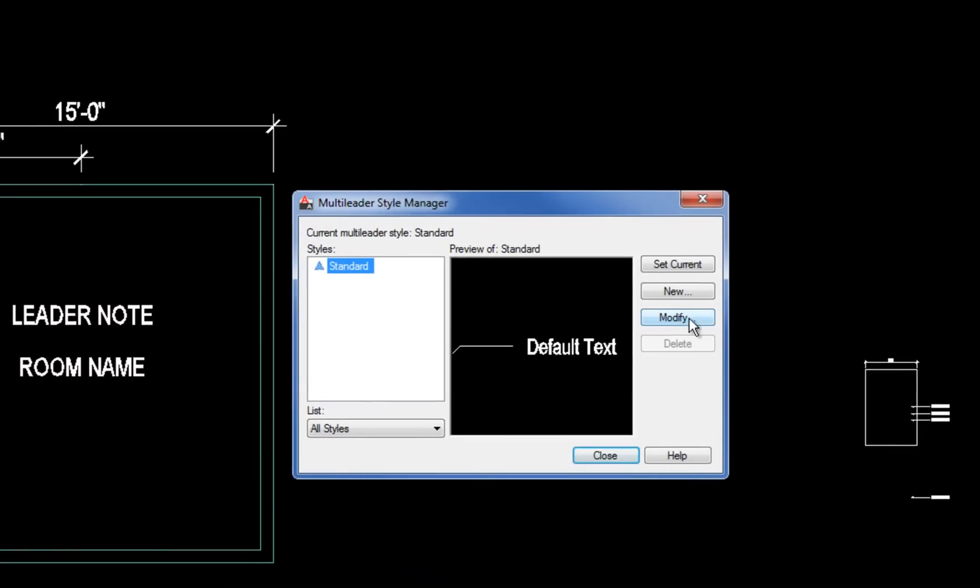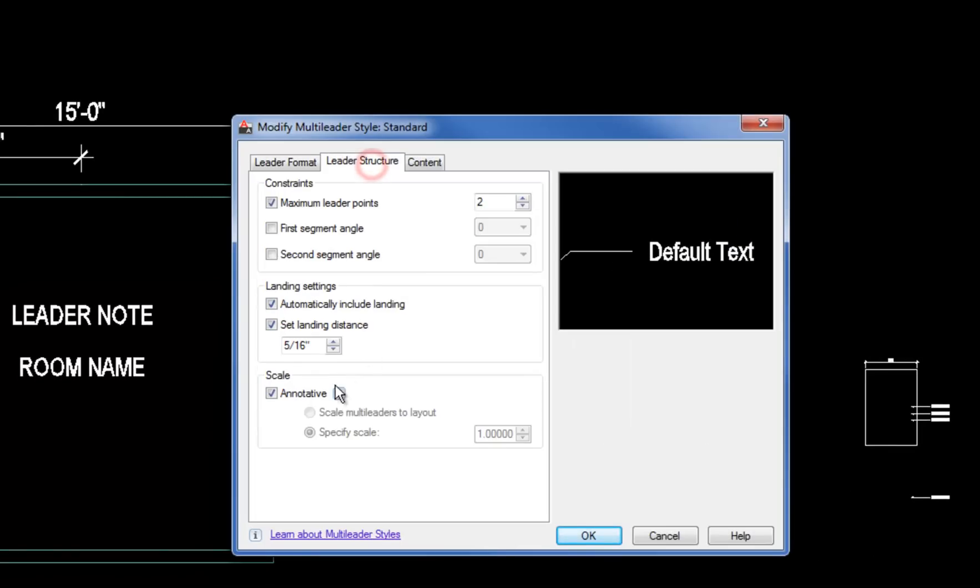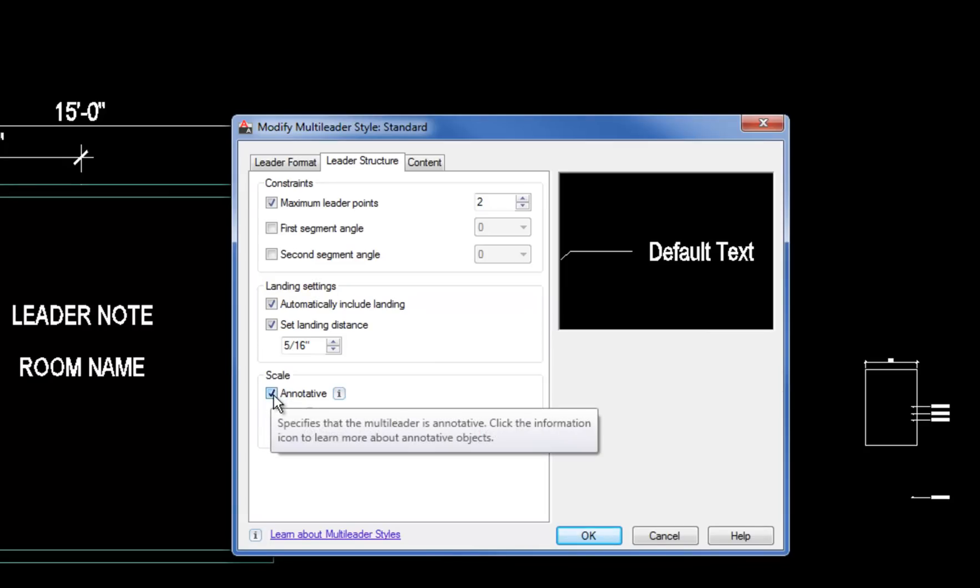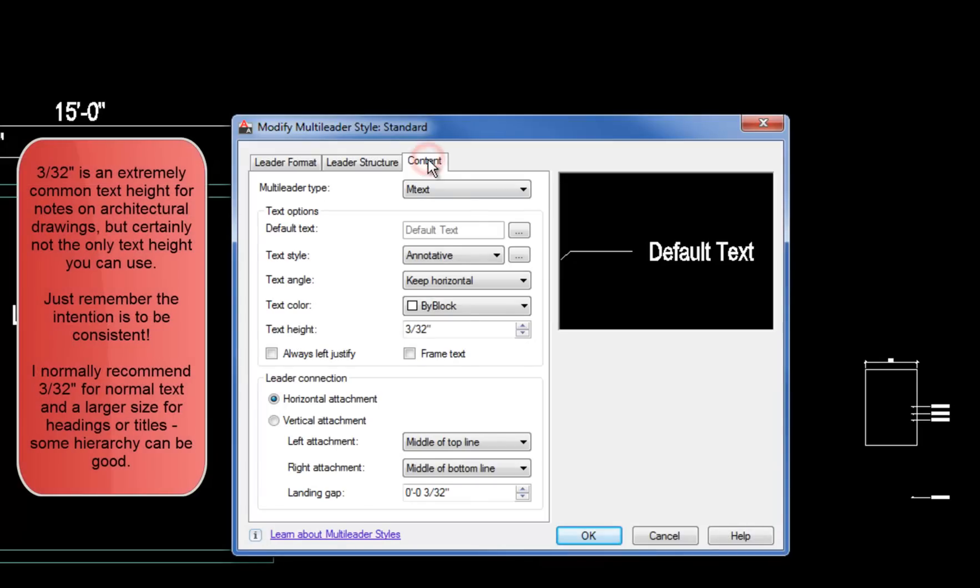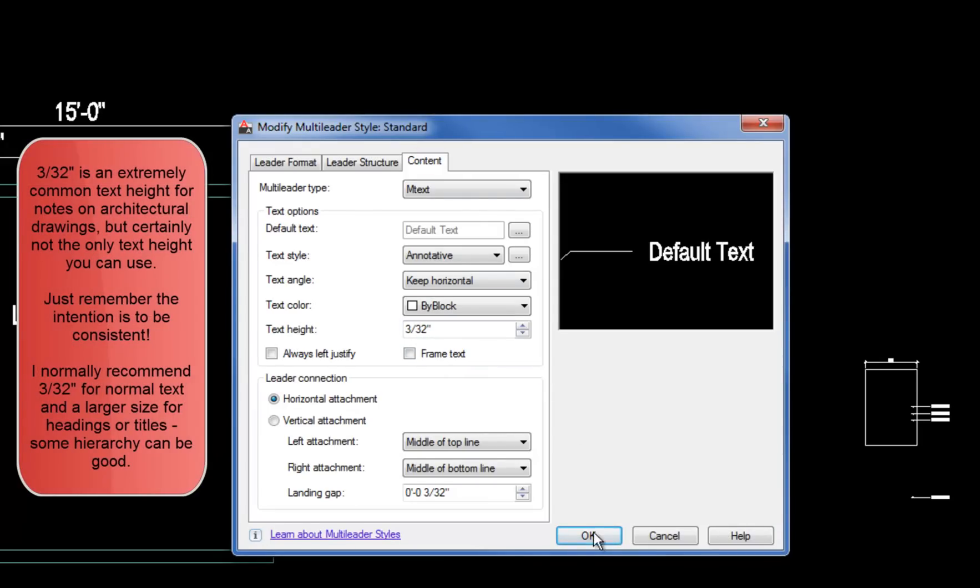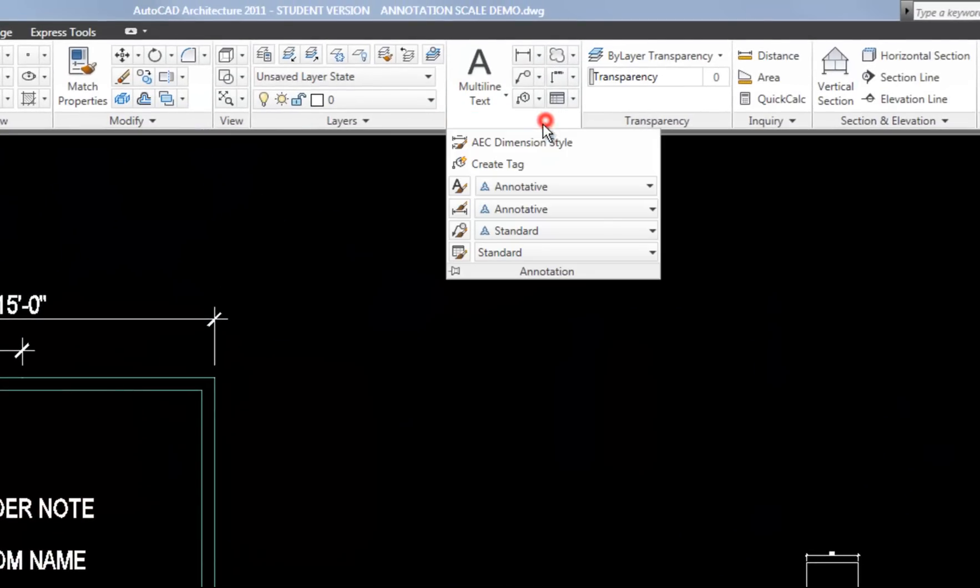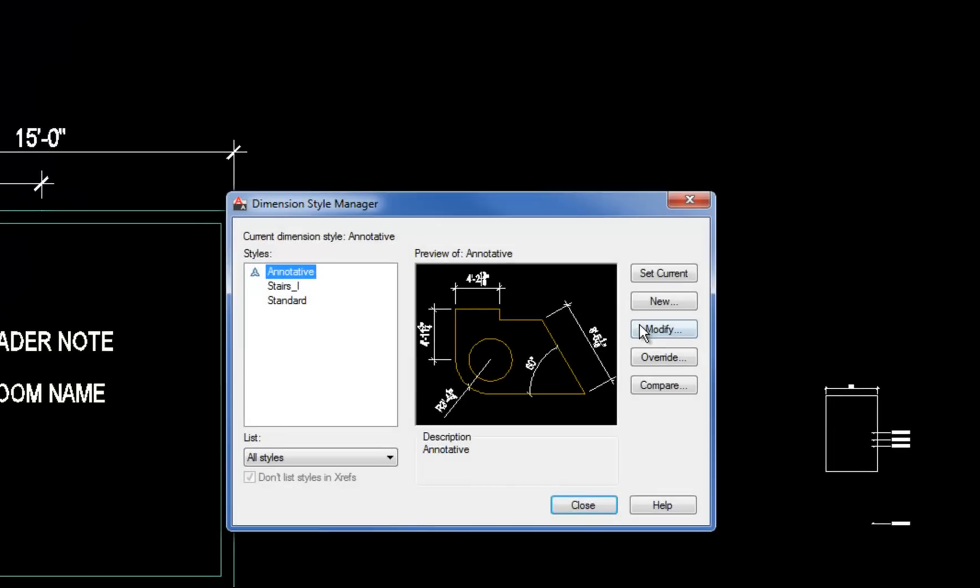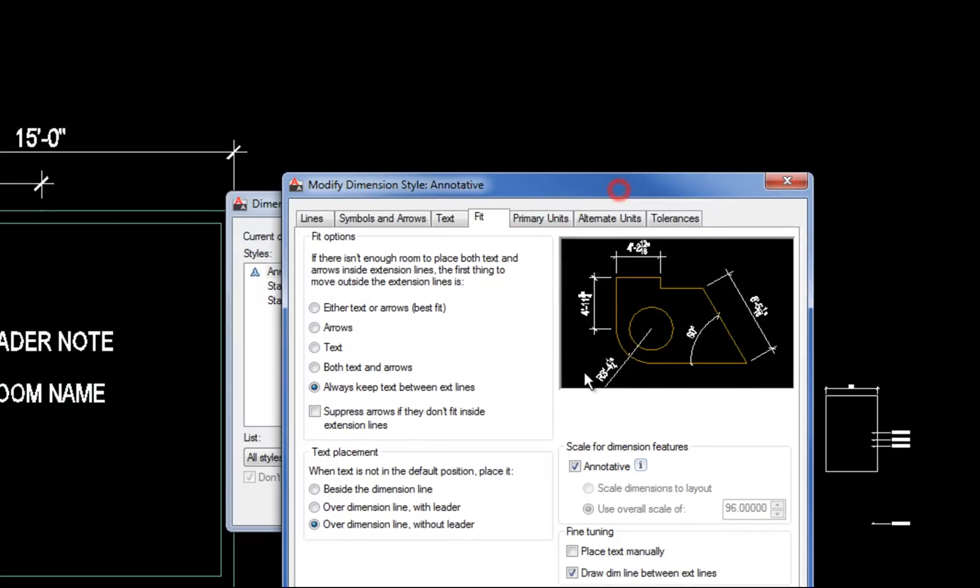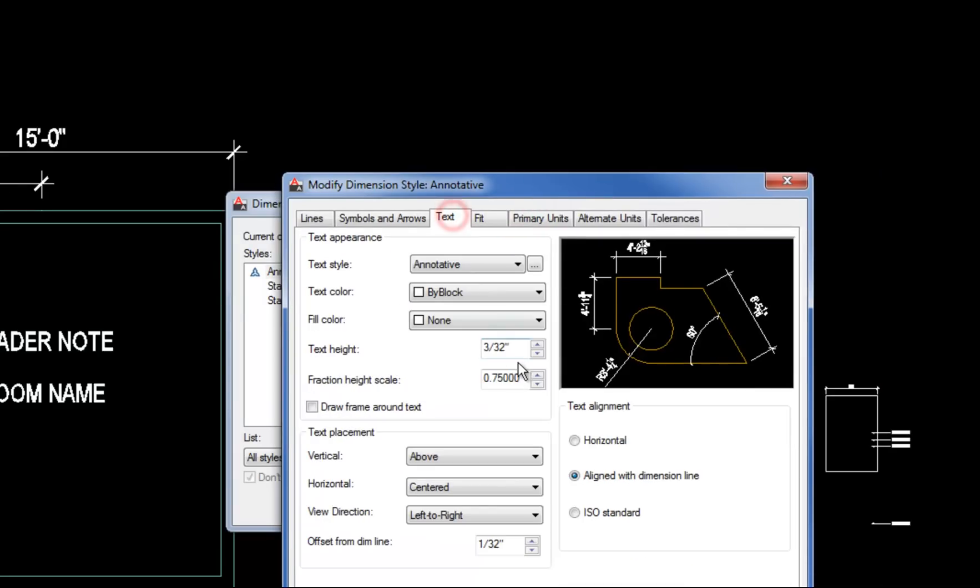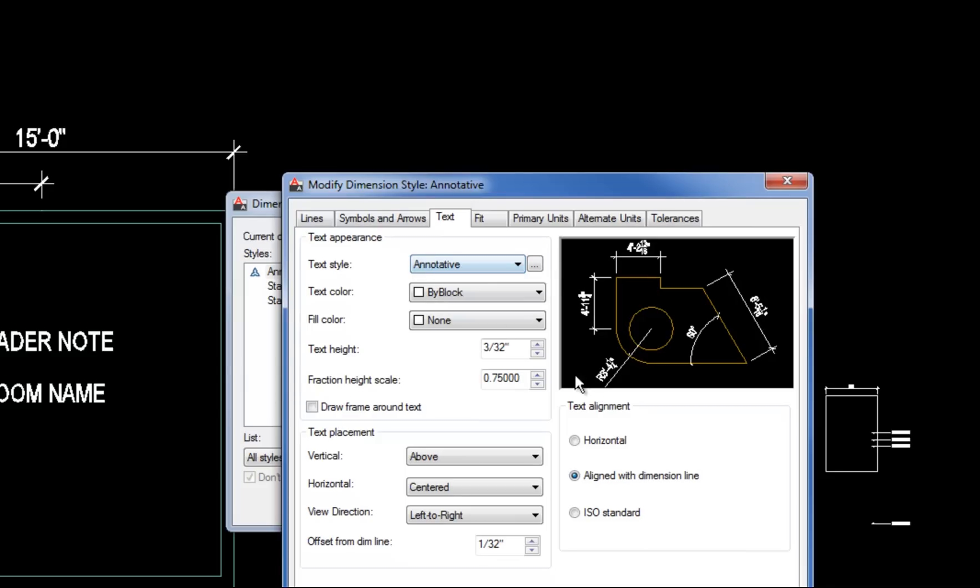The same is true for your dimension styles and your multi-leader styles. So your multi-leader, you can modify that style. Make sure that that's also checked. The annotative box on the leader structure tab. Furthermore, your normal text height is 3/32, so that would be set in your multi-leader style. You can set that in your text style optionally or leave it at 0 if you want flexibility there. And then your dimension style would follow the same pattern. Dimension style on the fit tab would be annotative. And then on the text tab, your text height would be 3/32, and it needs to pull the annotative text style if you want that to be consistent. So those are your things to check if it's not working the way you expect.